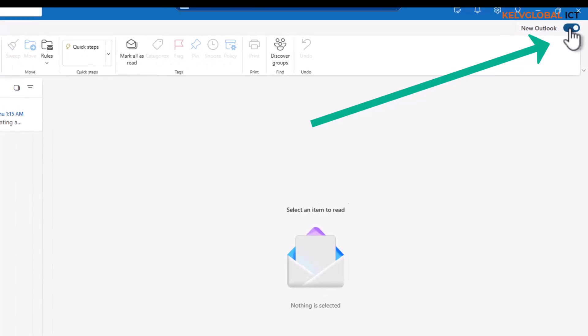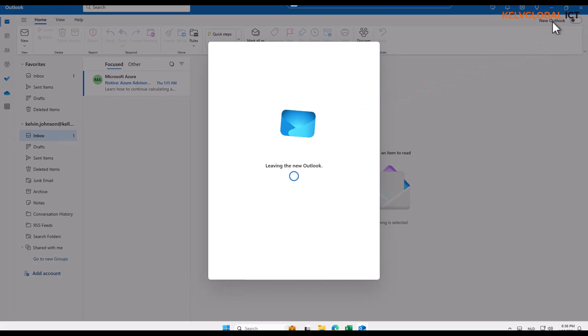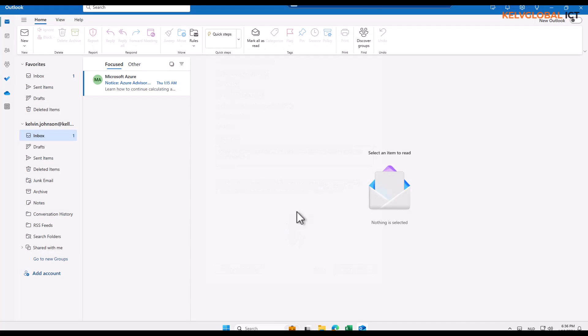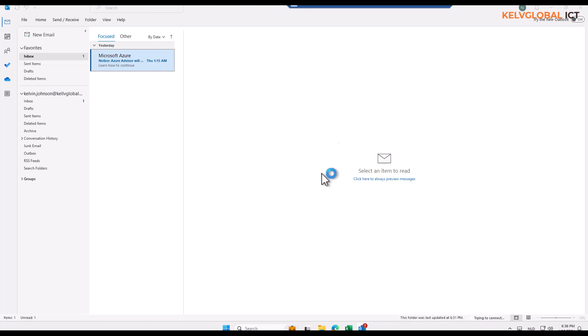What you need to do is switch here. You can see we have the new Outlook—you can toggle it, and then it's going to ask you, do you want to stay in the new Outlook? I said no, I want to skip feedback. Outlook is going to restart, and here we go. You can see right now I'm in the older version of Outlook.